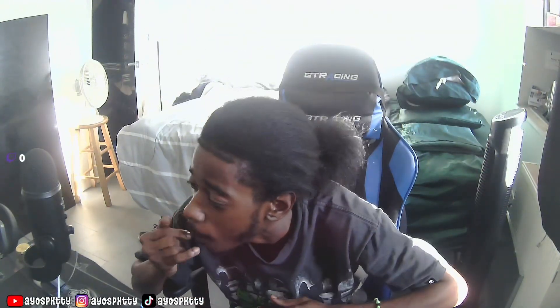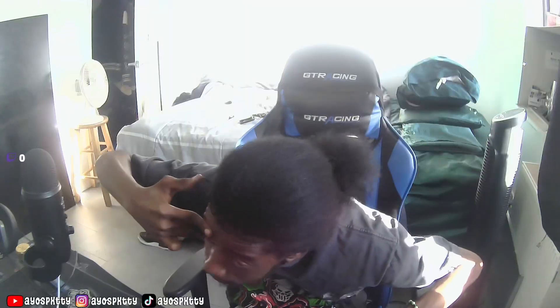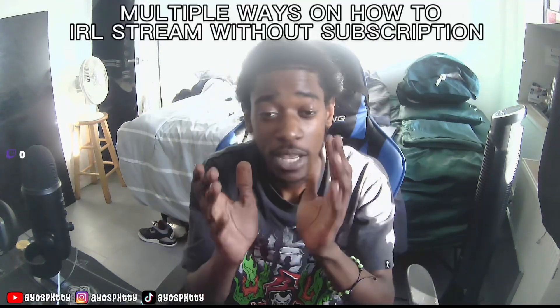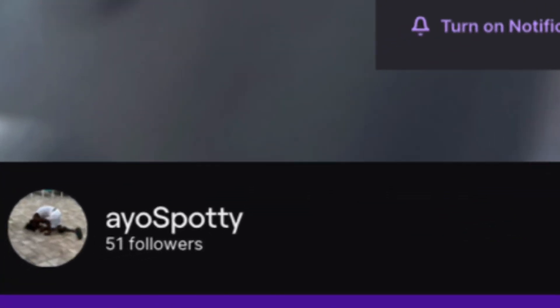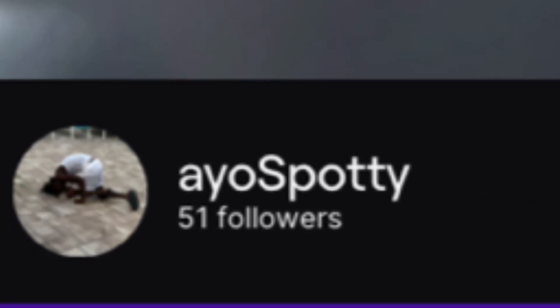What's going on, it's your boy back with another video. I'm going to teach you guys how to IRL stream without buying a subscription — multiple ways. Before I get to the video, I want to say thank you guys for 50 follows on Twitch and Instagram. If you want to check me out, the links are in this video.